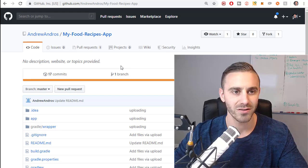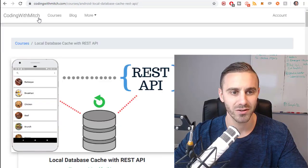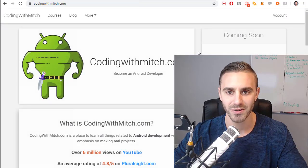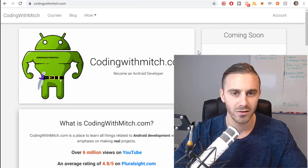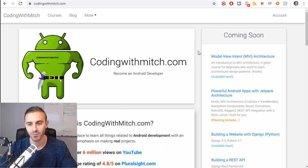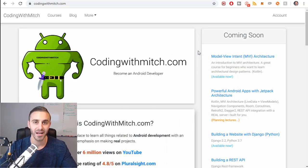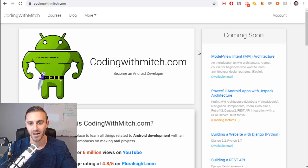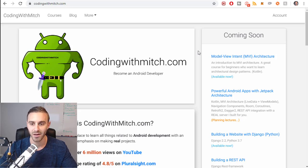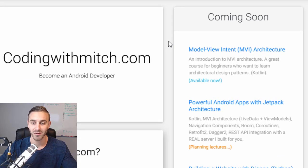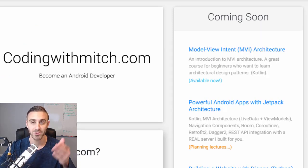And the last thing I want to do before I end this is I want to talk about the newest courses that I have on my website. Those of you who don't follow me on YouTube or follow my content on my website, I am an Android developer. I create Android development courses. Usually the topics center around Jetpack and architecture and things like that.